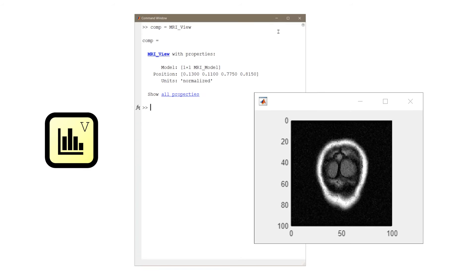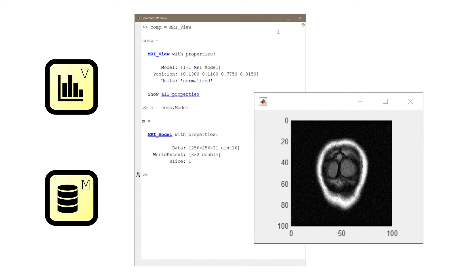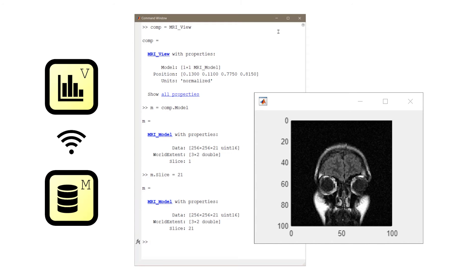View components need to know when data changes so that they can be updated. They need to look for specific change events among your entire app. For example, when image data changes, the app code can update the displayed image.